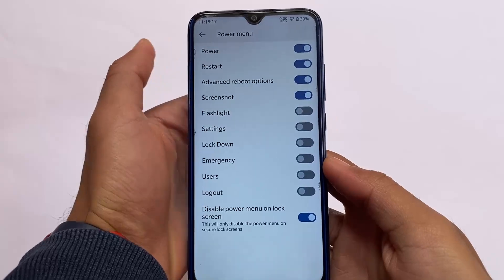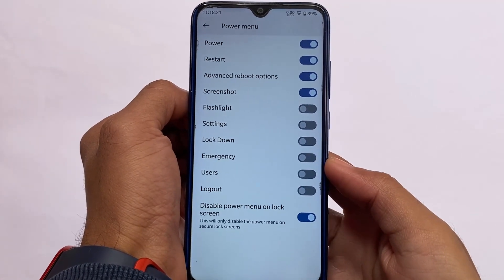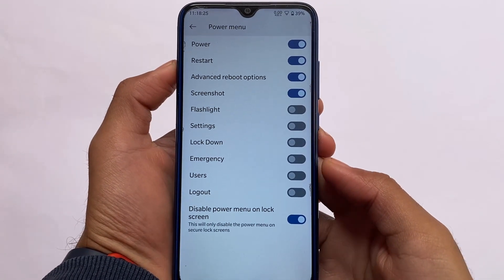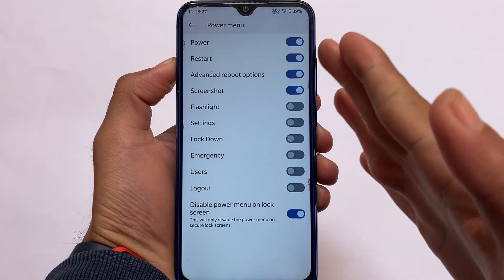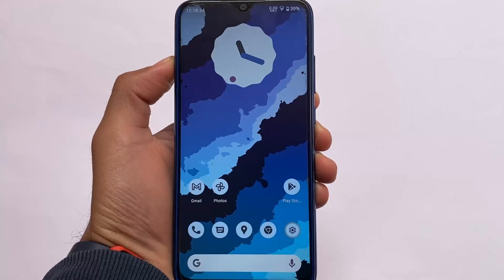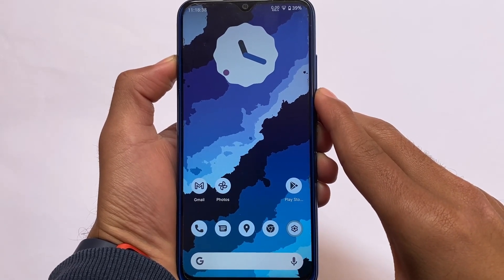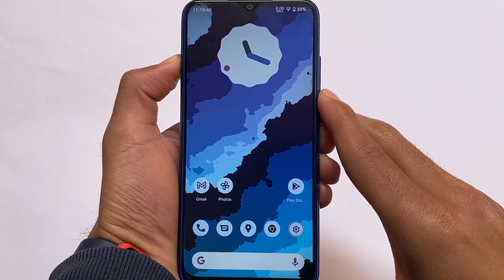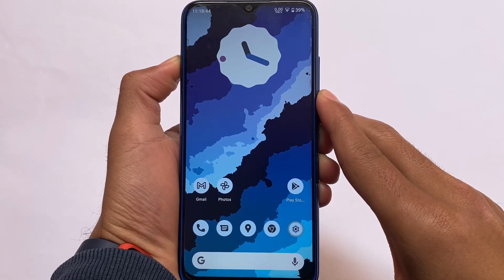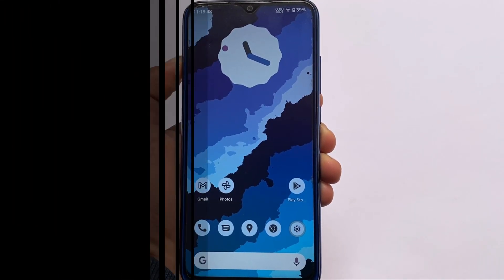It also has options related to the power menu — you can enable advanced reboot options, the screenshot option, a wide background, and more. Those are the new changes in the latest Spark OS. If you want to give it a try, the link for the official website is in the description. I hope you liked the video — if you did, please like and share. Goodbye, see you in the next video!